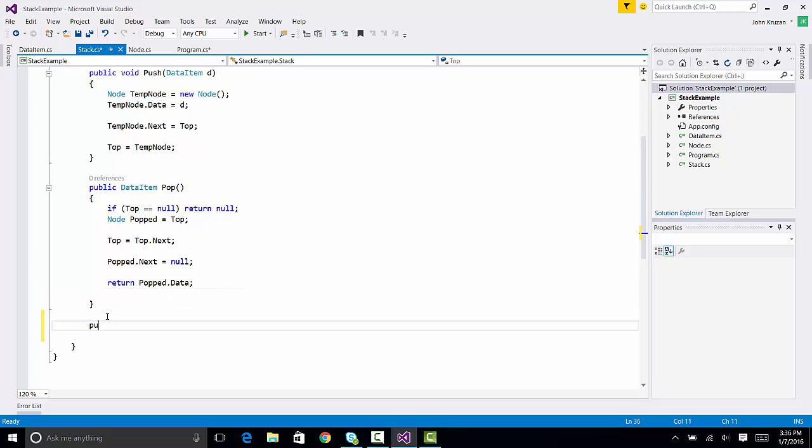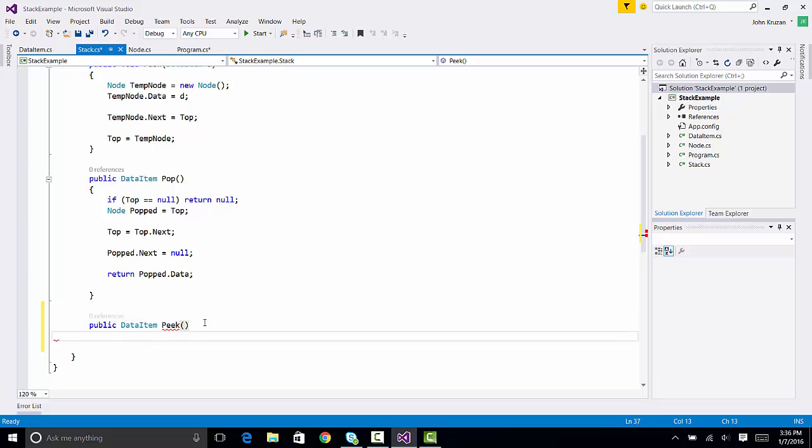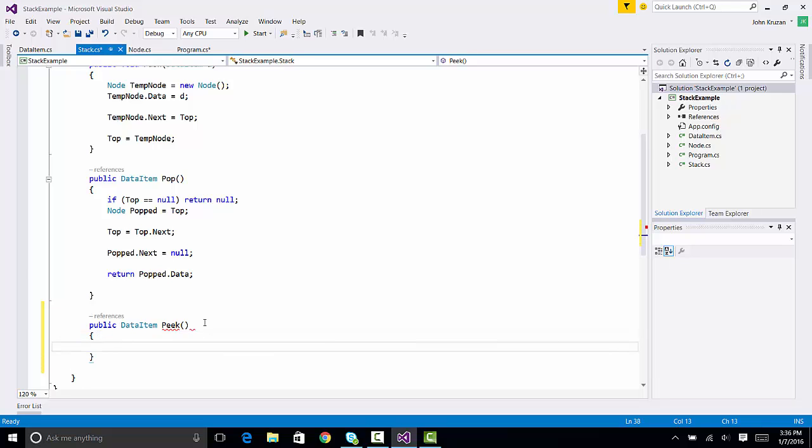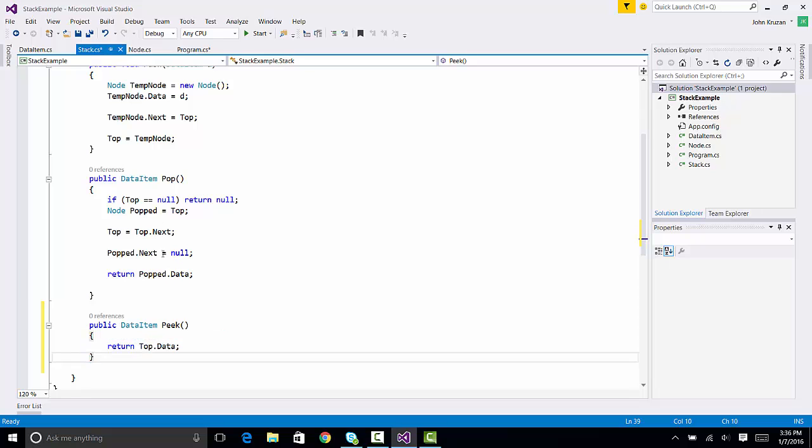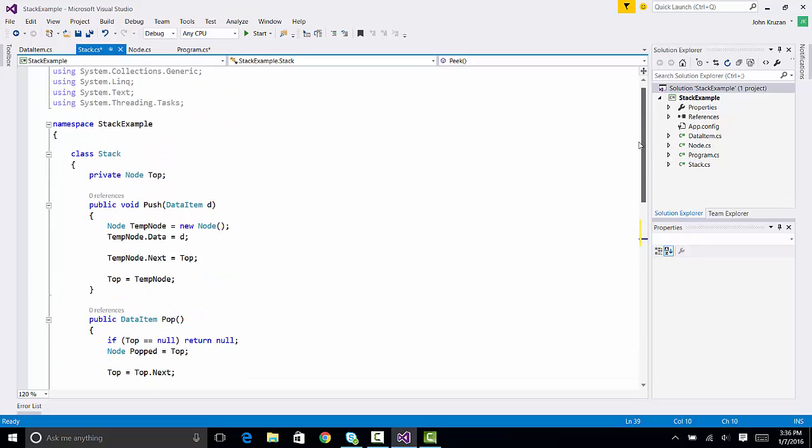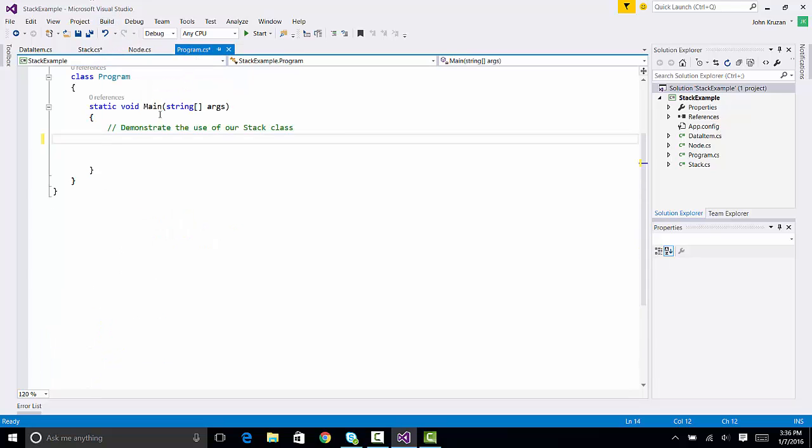The thing we need to do is we need to put together the peak function. And remember, peak is designed to give you a copy of the data in the top item without removing it from the stack. So, it's fairly simple. We just need to return the top.data. And there's peak. So, our class has been built. So, what we want to do now is jump over to our main program and test it out.